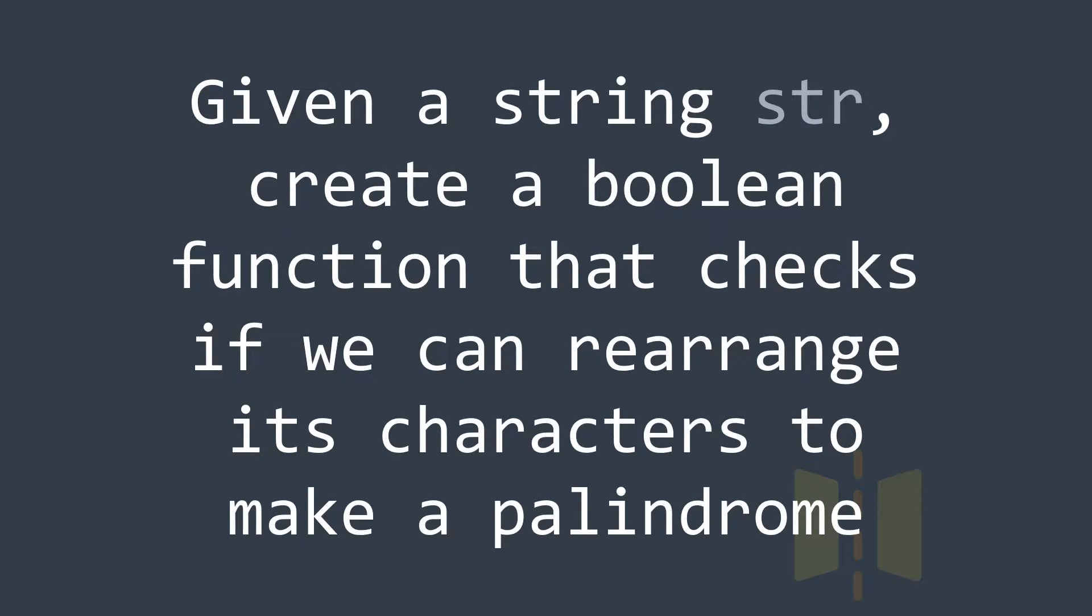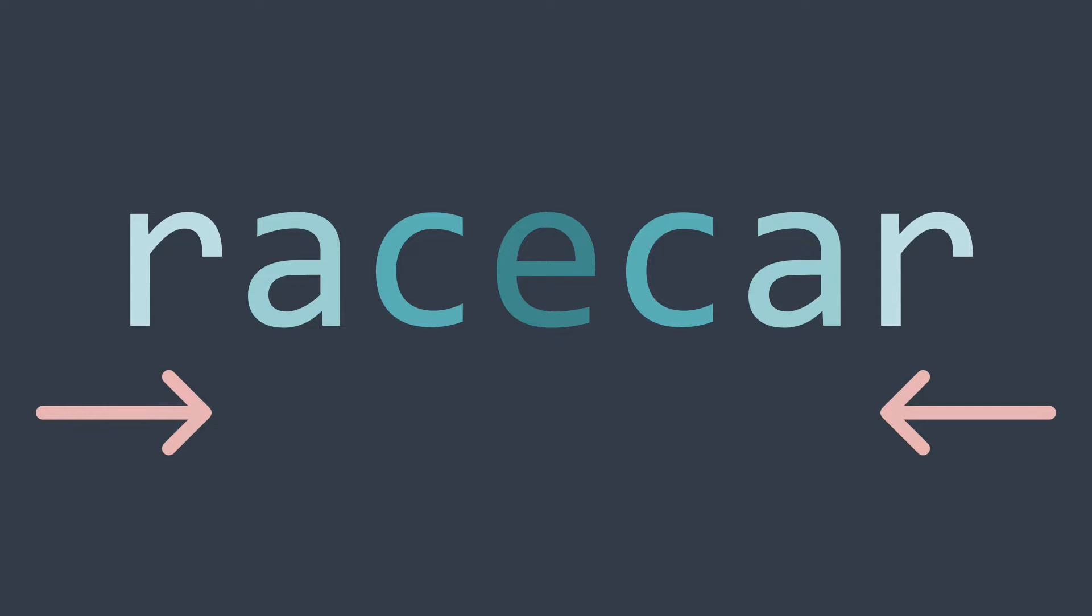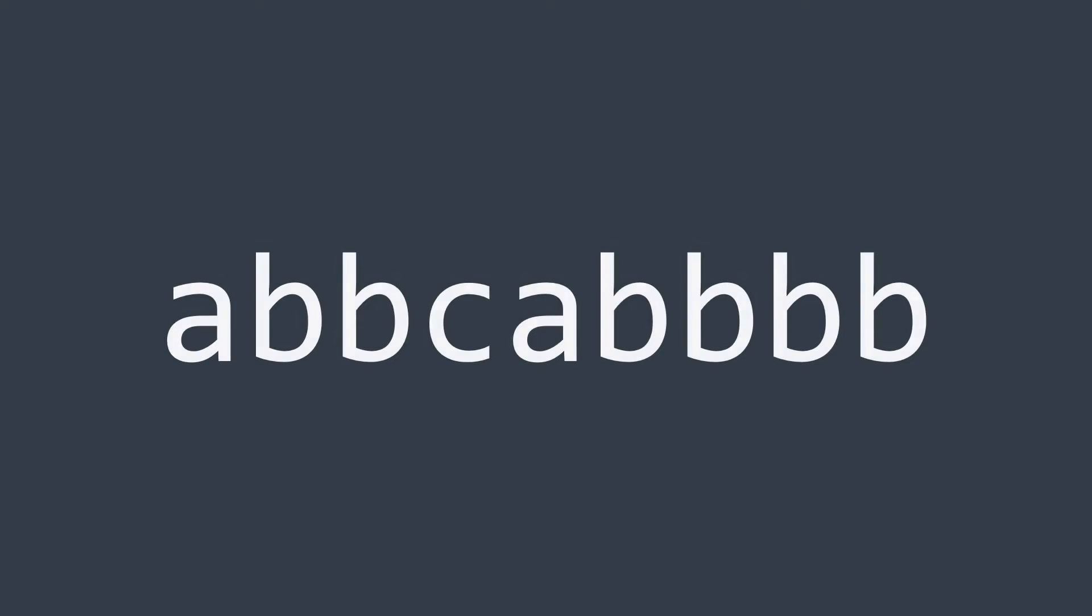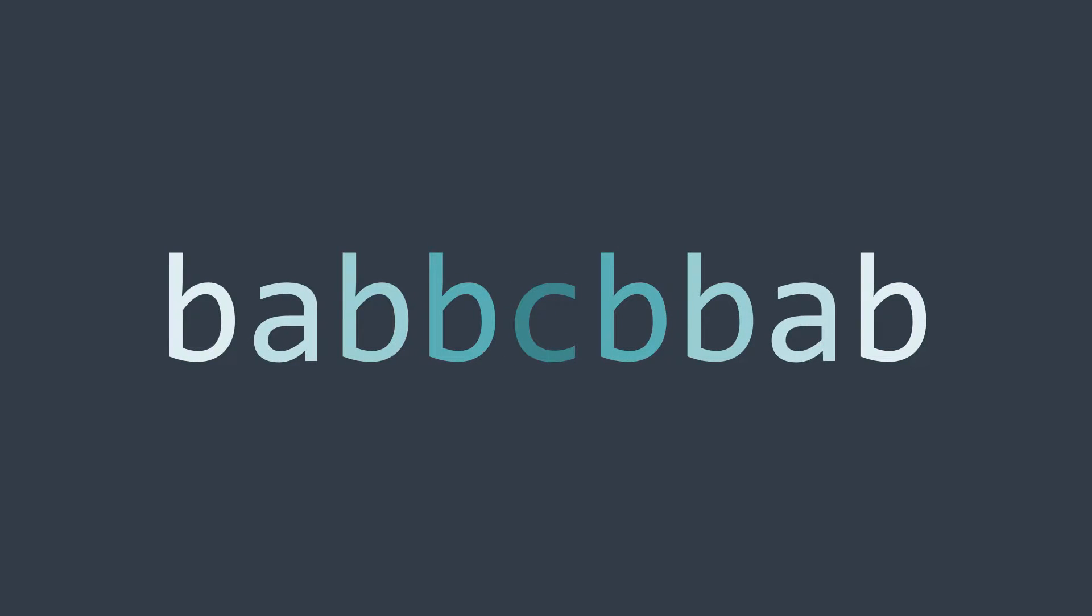We have a string str and we want to check if we can rearrange its characters to make a palindrome. A palindrome is a string that reads the same back and forth, like the word racecar. For example, if we have the string abbcabbb, we can rearrange its characters and make the palindrome babbcbbab.